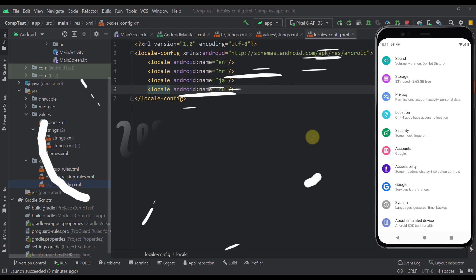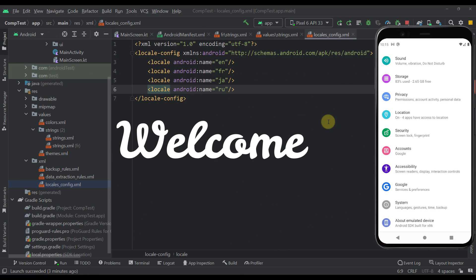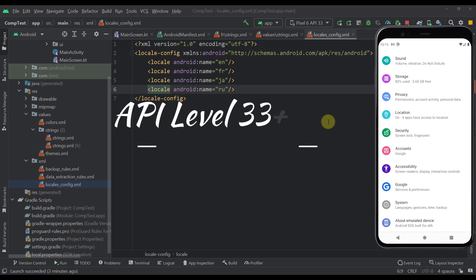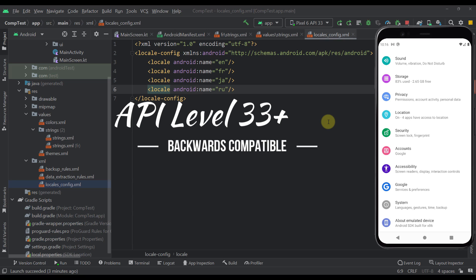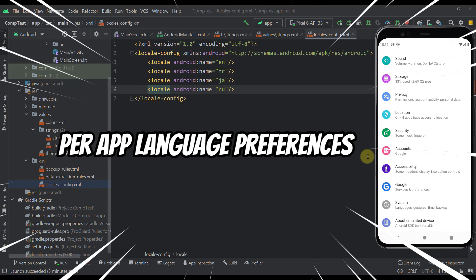Hello there and welcome back. In this video I am going to introduce you to a new feature that is available from Android API level 33 and above, but it's also backwards compatible. This new feature is called per-app language preferences.